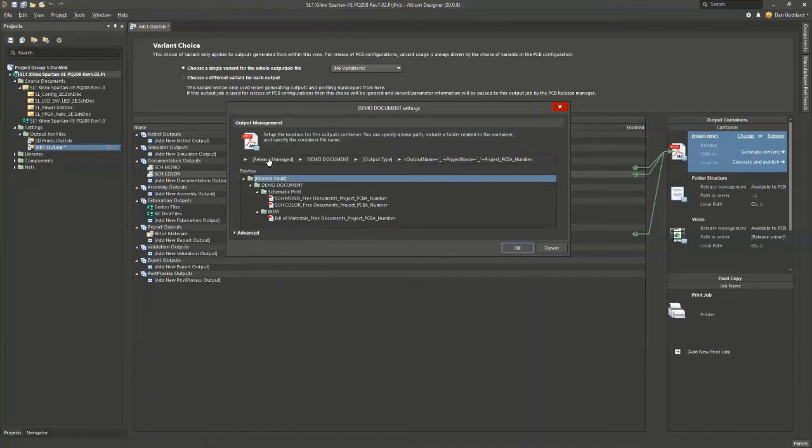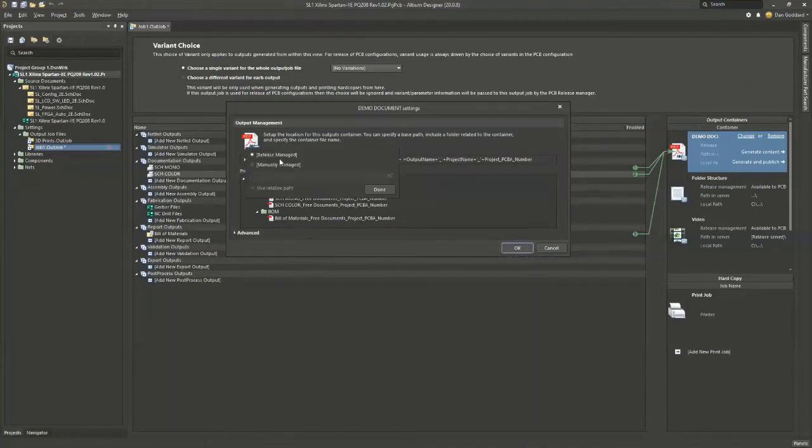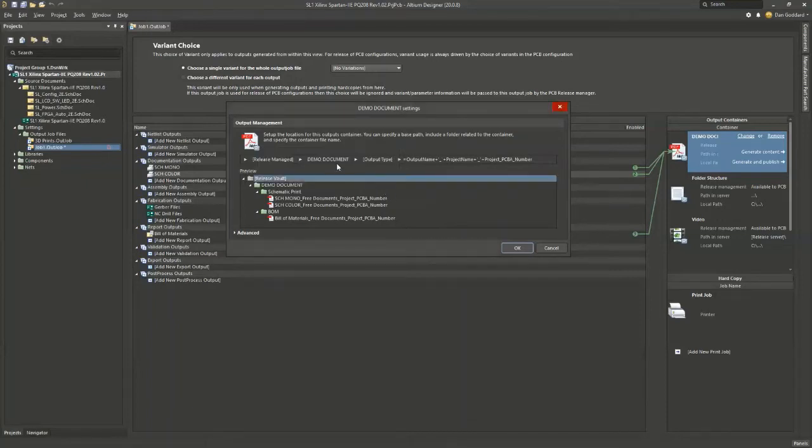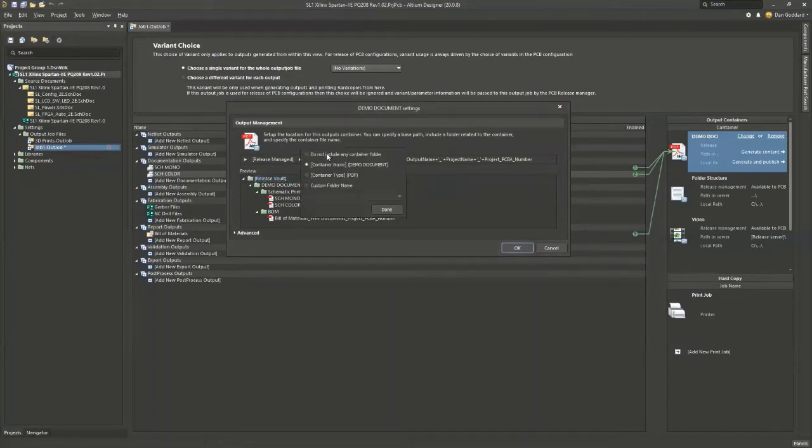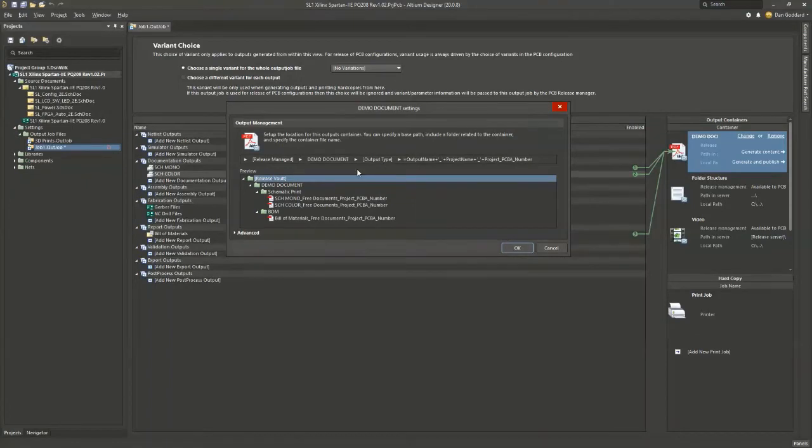So the first section, you can basically choose the output directory that you want everything to go into. This could be a shared folder, network drive, etc. And here we have the container name folder. So you can set this by container name or container type. Then we have the output type folder. So you can do this by output type or by output name.